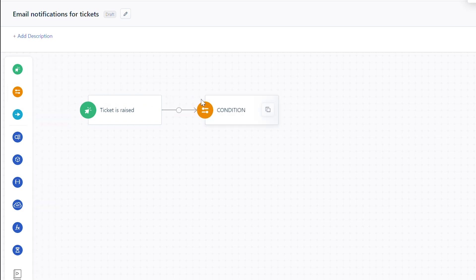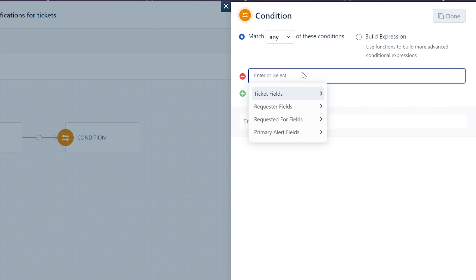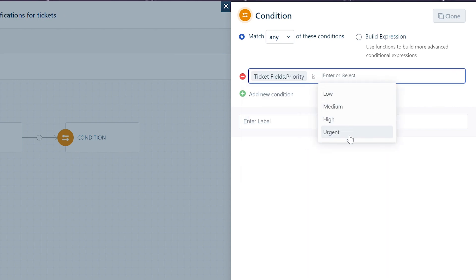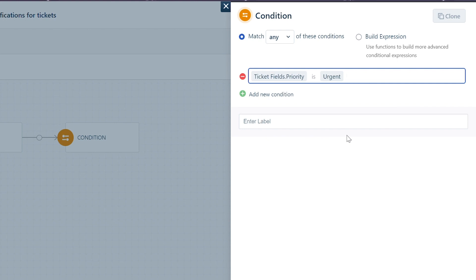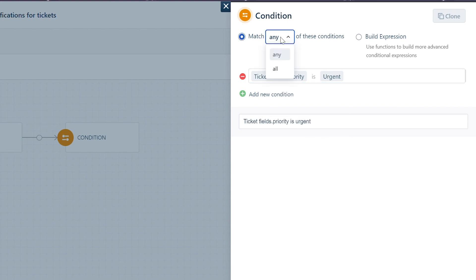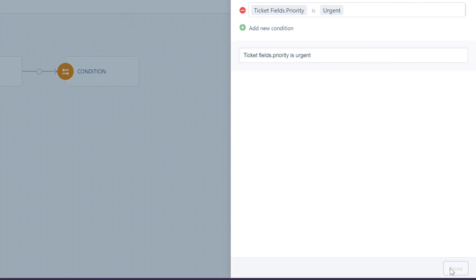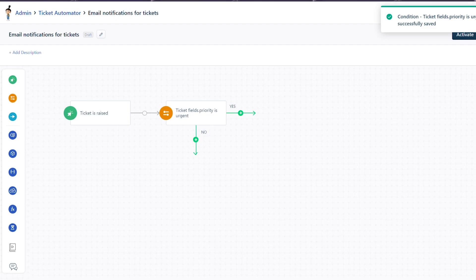Next, drag and drop a condition block to define the conditions for sending email notifications. Let's consider the condition: Ticket Fields Priority is Urgent. Now all tickets raised with urgent priority will trigger an email notification. In case you wish to add more than one condition, click on the Add New Condition option. You can then edit the condition to match all or any of the cases. Click Done.